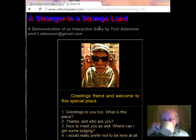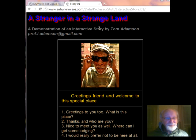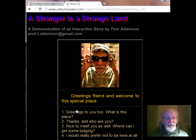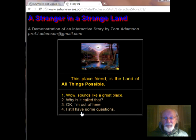I'm going to refresh this. [Audio plays: 'Greetings, and welcome to this special place.'] Of course, that's me talking, but that's what you would hear if you use it. So I'm going to click over here on 'Greetings to you too.' And: 'What is this place?' — 'This place is the land of all things possible.'